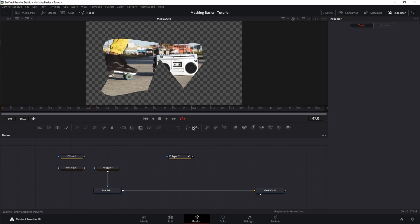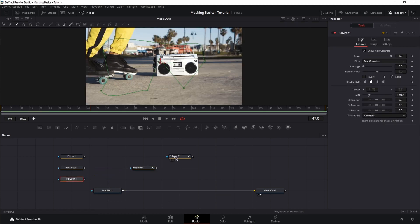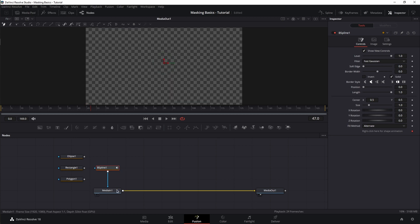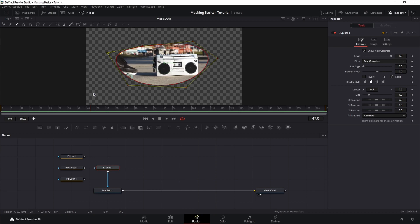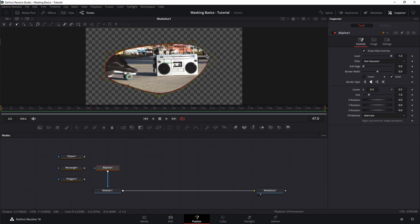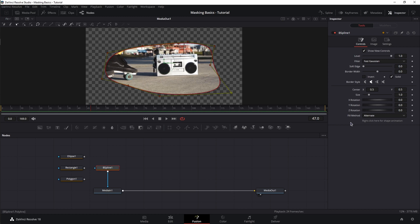Now let's bring in the last one — the B-spline mask. Grab it, drag it in, disconnect polygon, and connect the B-spline. It also has auto-animation built in, which we can deactivate. The B-spline mask is identical to the polygon mask in all aspects except one: it requires only one point to control the smoothing of the spline segment. It doesn't have handles — you just place one point and it already creates a smooth line. This means the B-spline requires fewer controls and far fewer points to create a smooth shape.